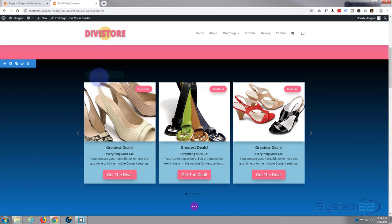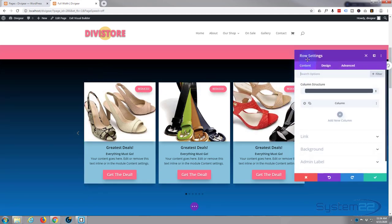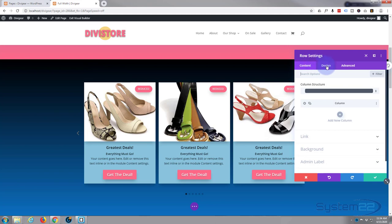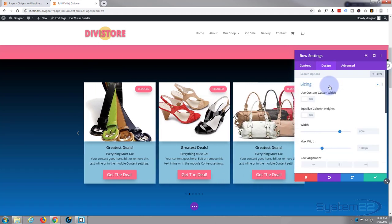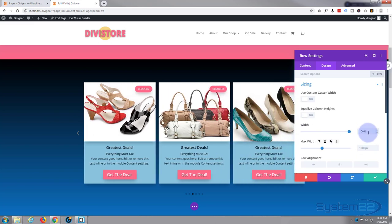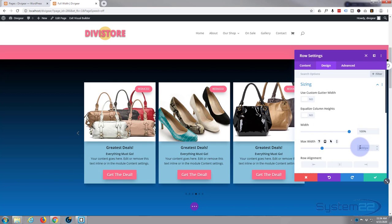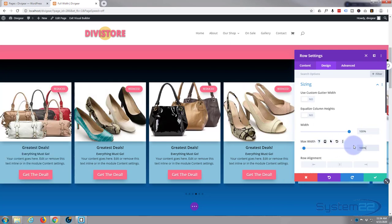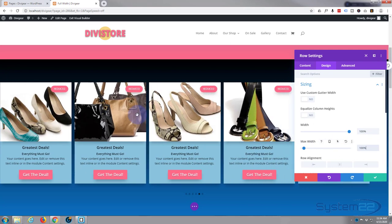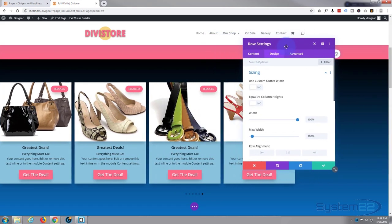The next thing I want to do is extend the row to full width. It's very easy — go to Design, then Sizing, and slide the width all the way up to 100%. Also type or paste 100% into the max width field. As you can see, we've now got a full-width row.